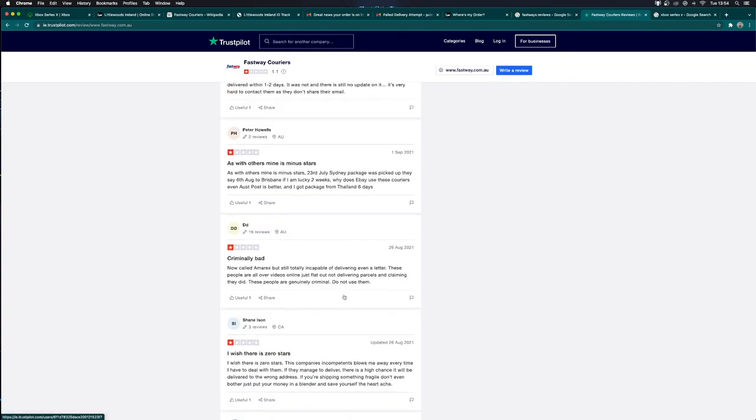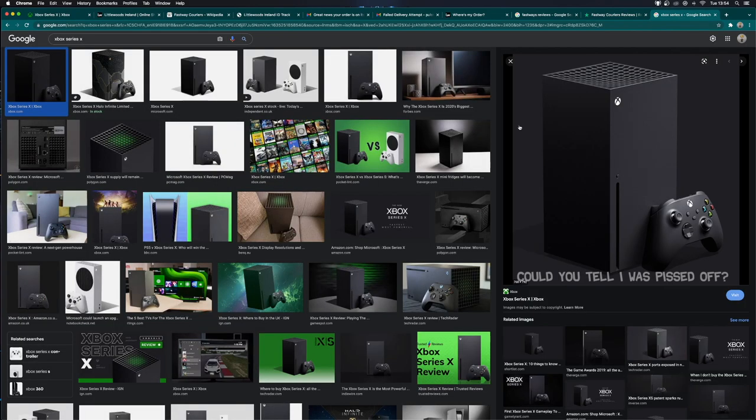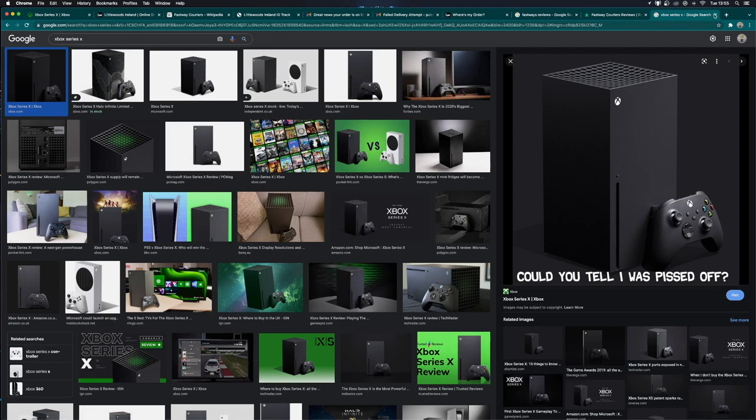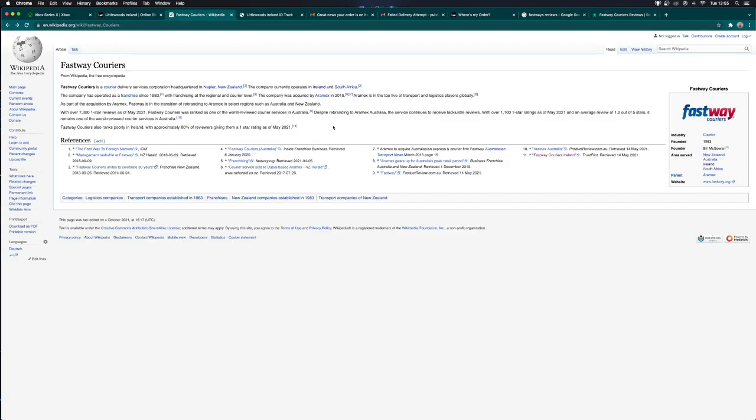I am so pissed off today because I was trying to make some new content with the Xbox Series X. I've got some Forza Horizon 5 content I want to make soon. And guess what guys? I had to deal with Fastway. This is a short video but definitely a video that is warranted.